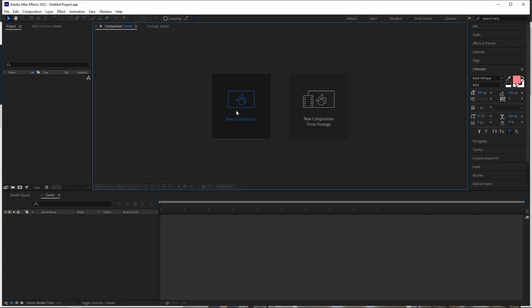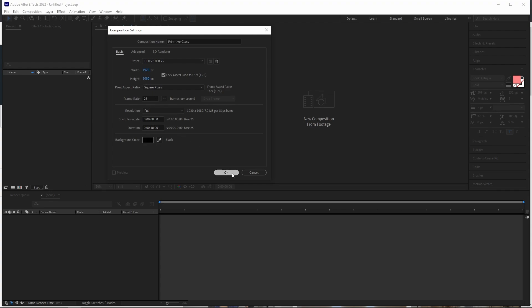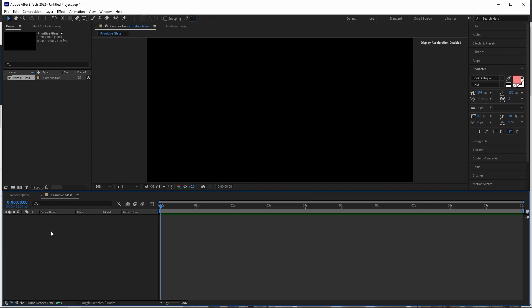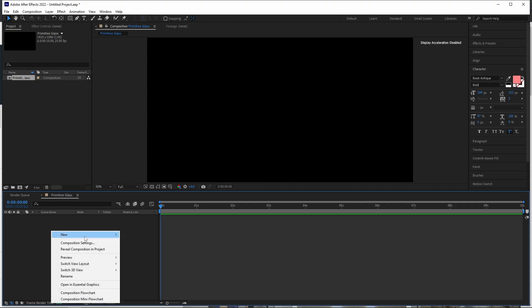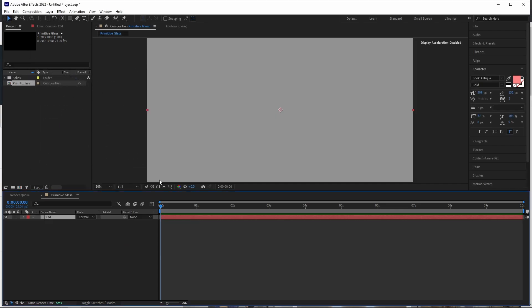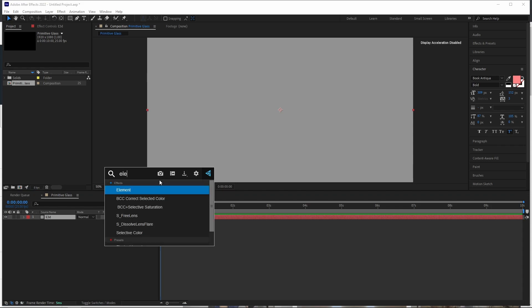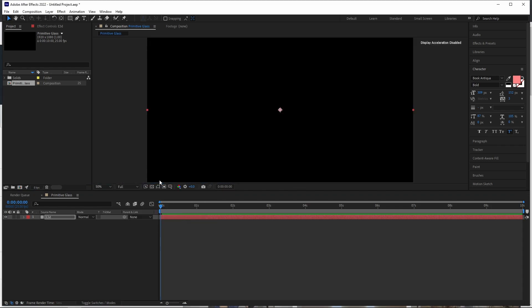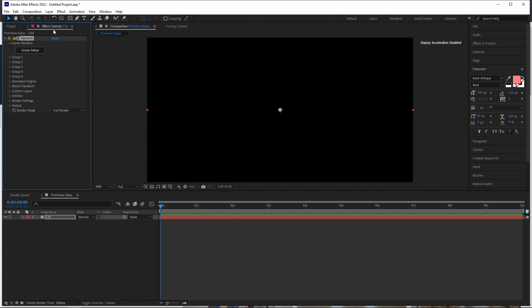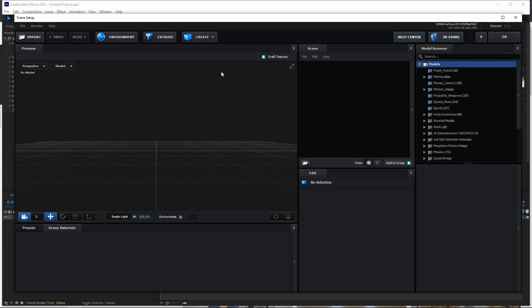Let's do a new composition and I will call this primitive glass. I'll do HD composition 1080 and 10 seconds is enough for purposes of this. Go ahead and put a new solid and call it Element 3D. Let's insert our Element 3D and if we come to our effects control panel, let's go to our scene setup.